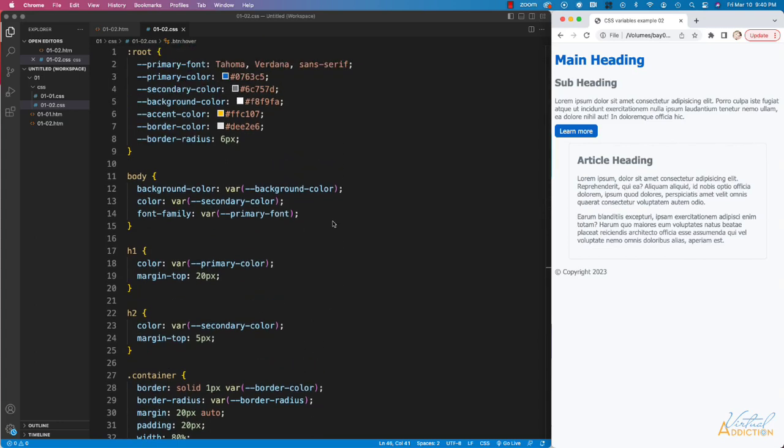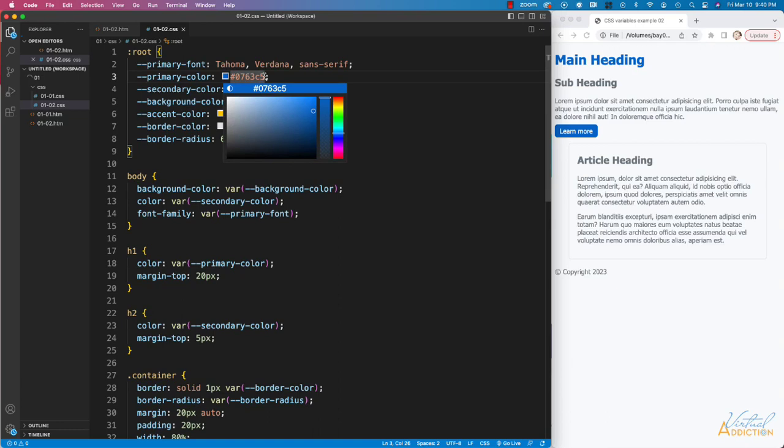An advantage of using the CSS variables is that I can easily go in here and make any change very quickly. So let's say I don't want to use this blue anymore. I want to change this to a different color. All I have to do is simply change this hex value.